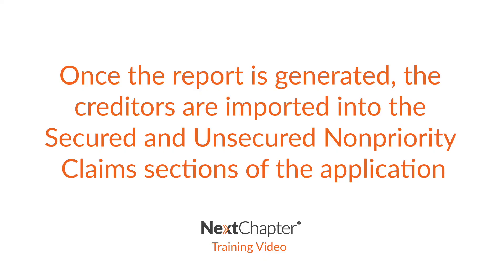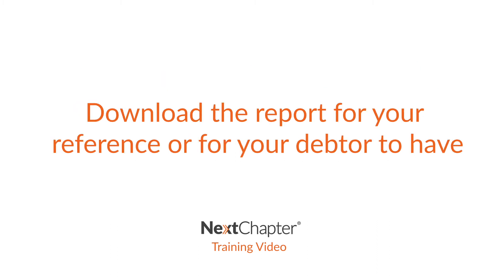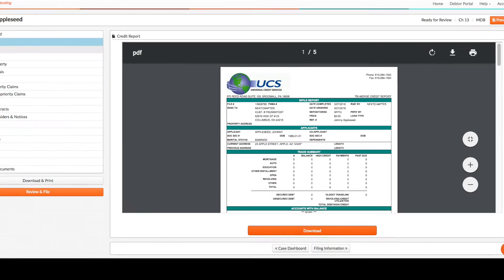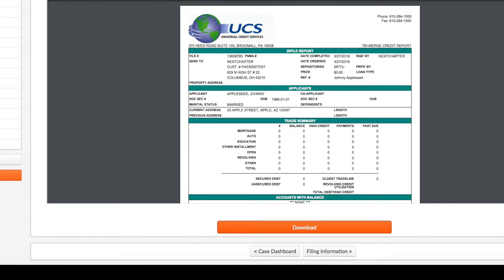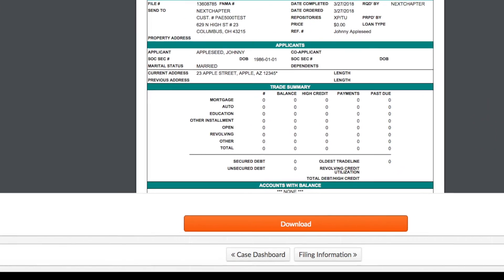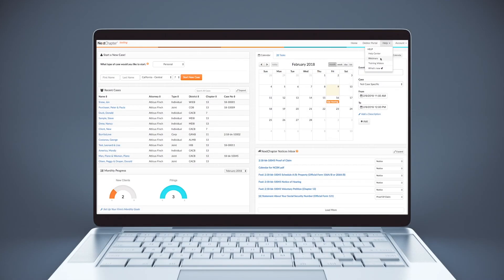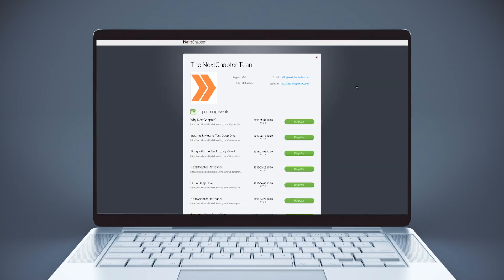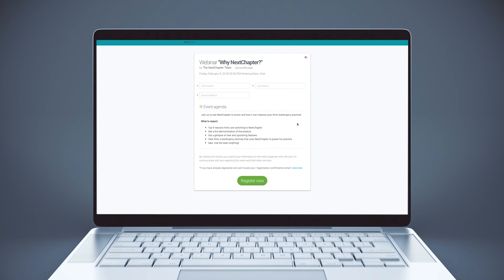Thank you so much for joining us. After watching this training video, a few next steps include registering for a live Next Chapter webinar, which can be found by clicking Help, Webinars, and selecting the date of your choice.